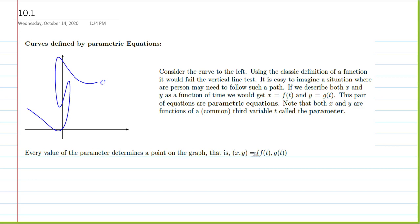If we look at our function here in blue, you might say it's not a function because it doesn't pass the vertical line test. We're going to redefine our function just a little bit. It's easy to imagine a situation where a person needs to follow such a path. If we describe both x and y as functions of time, we get x equals f of t and y equals g of t. This pair of equations are parametric equations — both x and y are functions of a common third variable t called the parameter. These two parametric coordinate functions will satisfy our old definitions of a function.